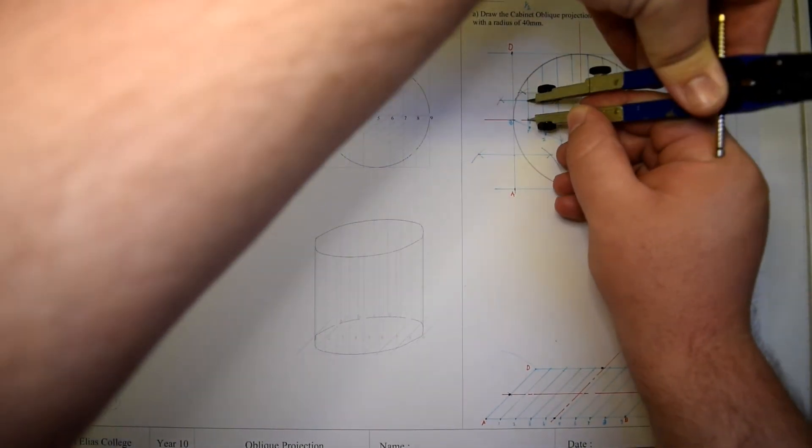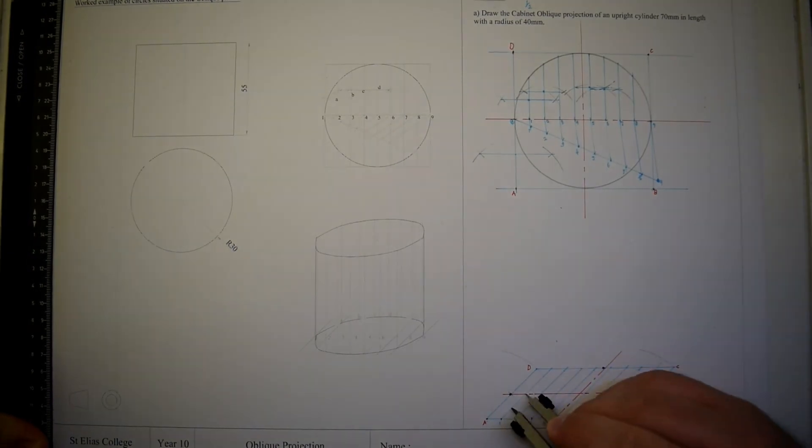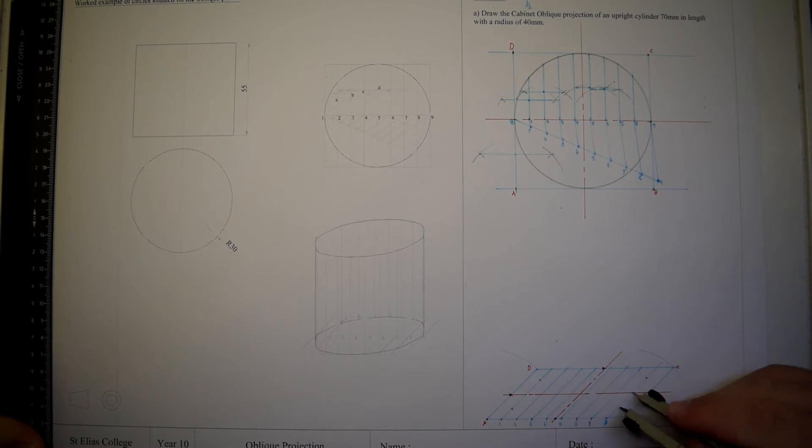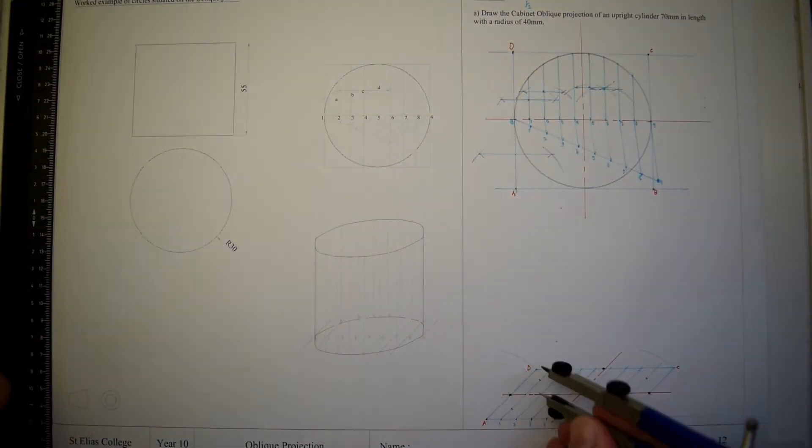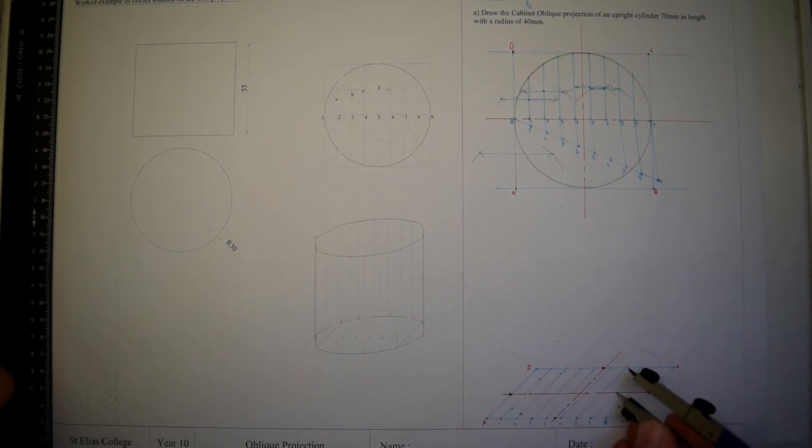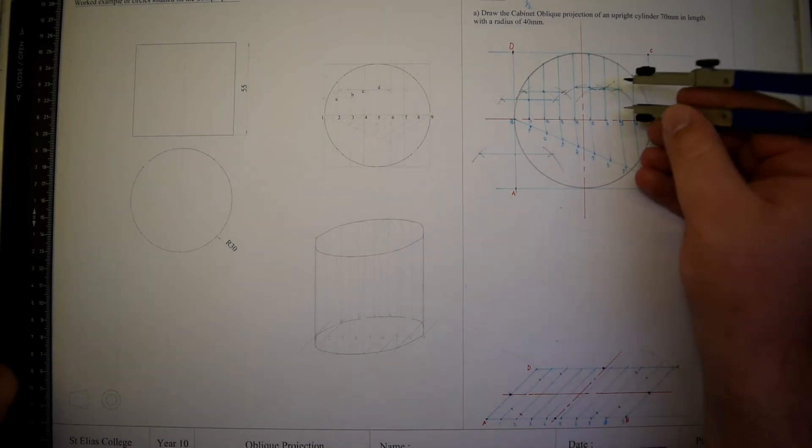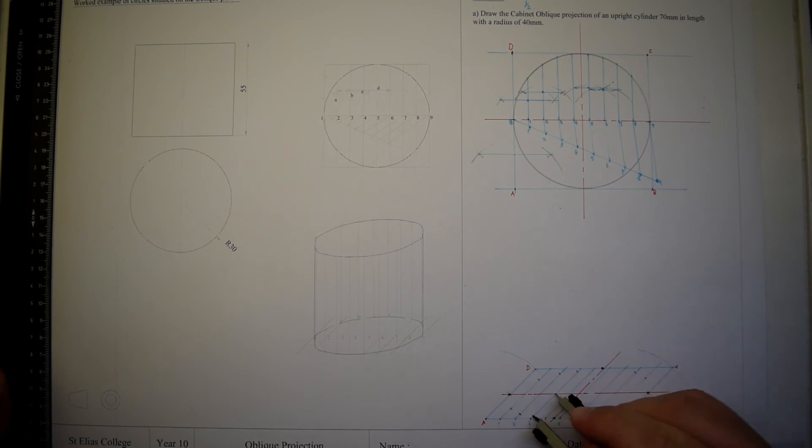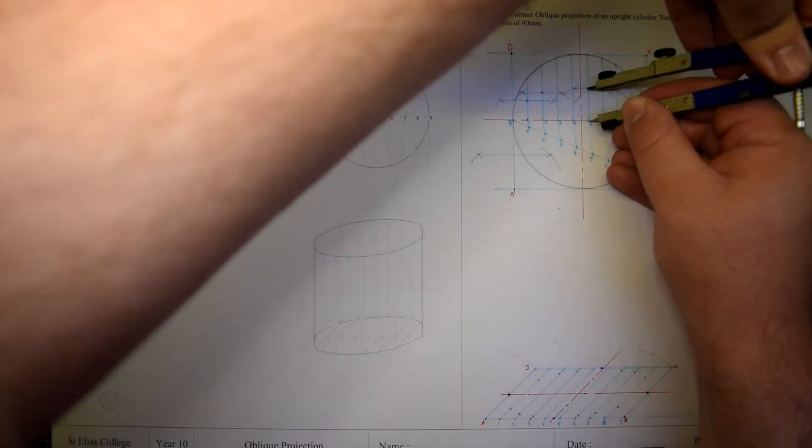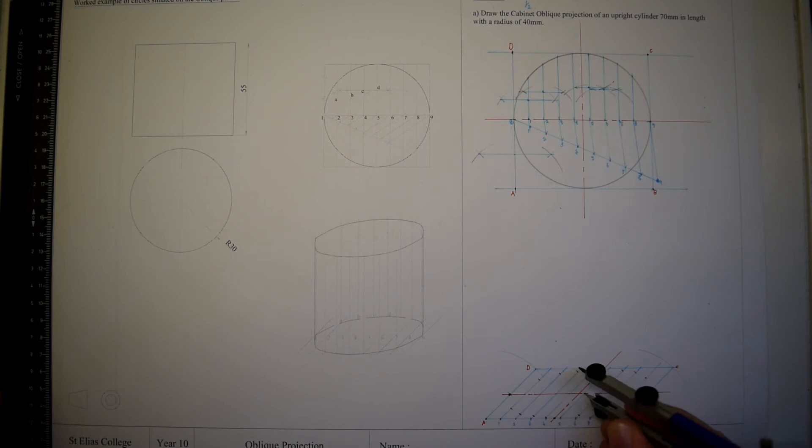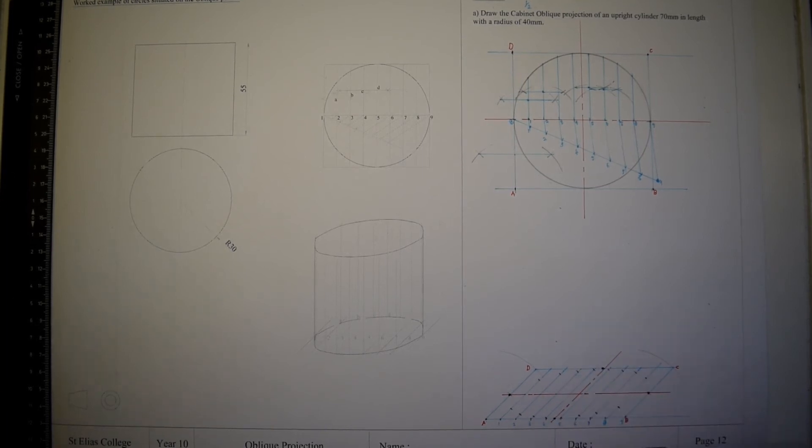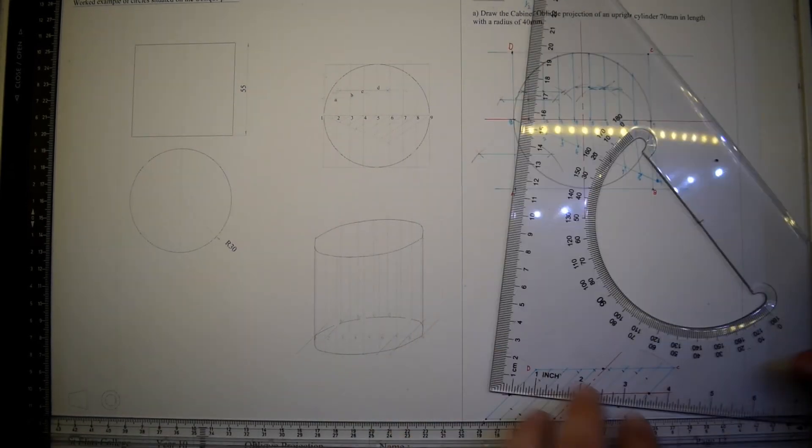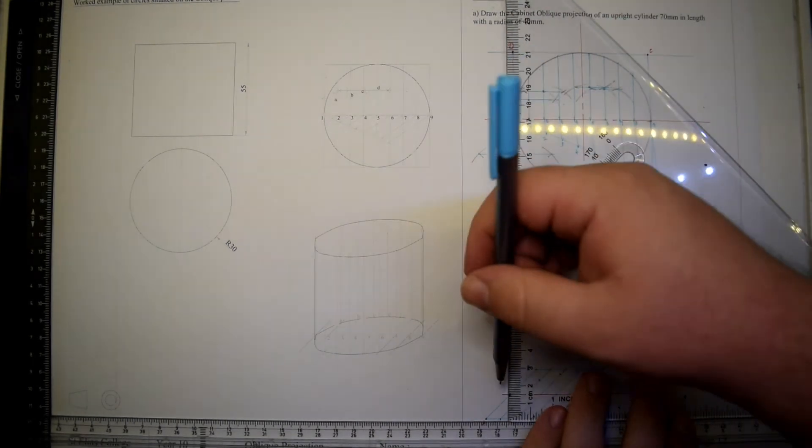Measure each bisected line and mark on the oblique projection according to the number. Now that we have found all the points at the base of this cylinder, we need to project upwards 70 millimeters.